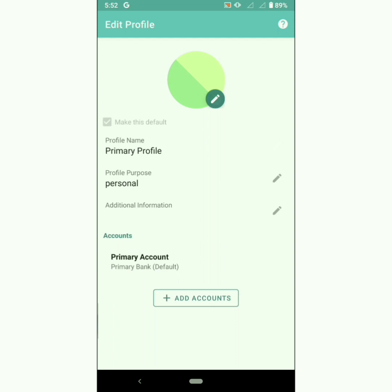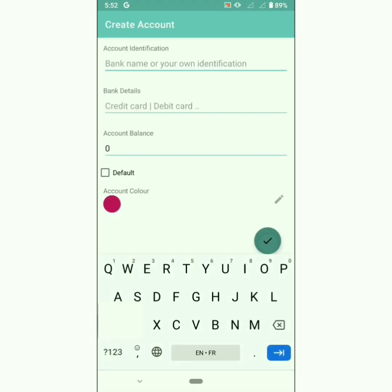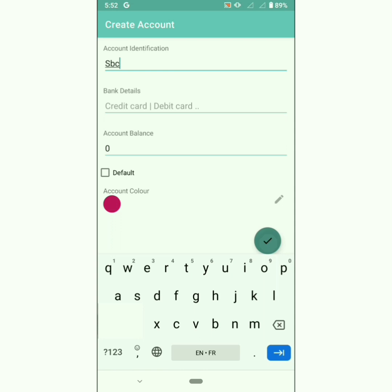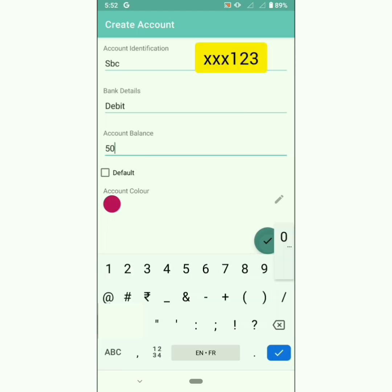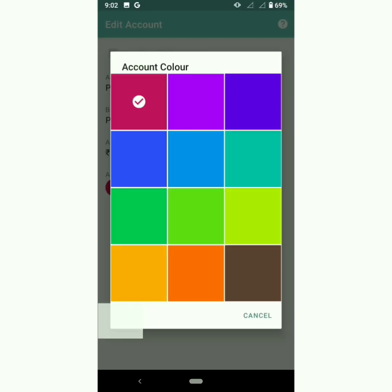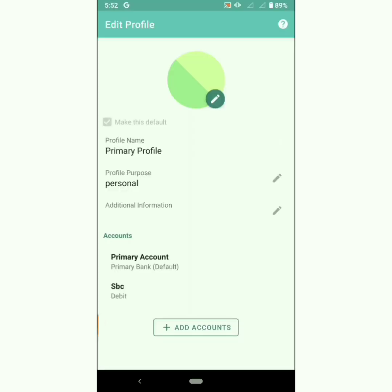You can create an account for each of your bank accounts, credit cards, e-wallets, mail coupons cards, cash, and so on. In case you want to identify an account using sensitive information like an account number, partially hide them — for example, 'xxxx 1 2 3'. You can add account balance as 0 or any other number, and choose an account color.